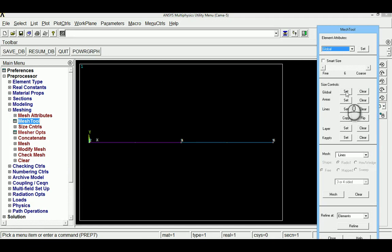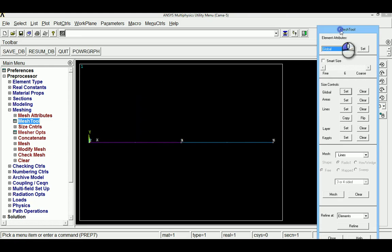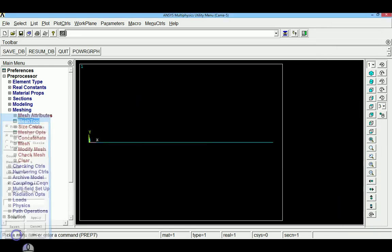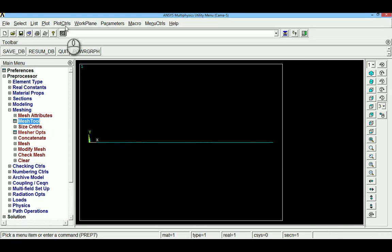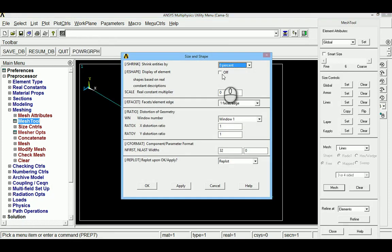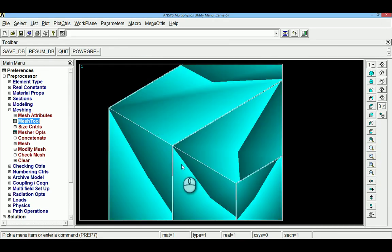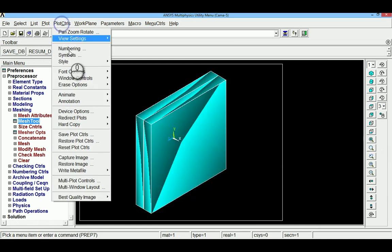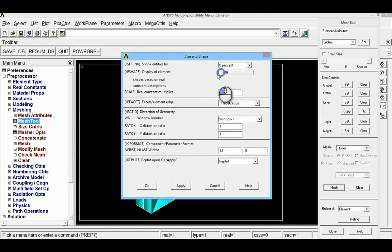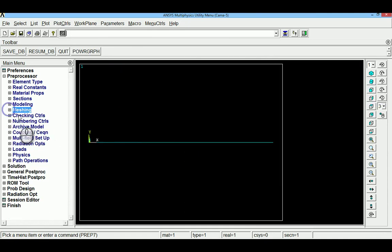With all material properties assigned, go to mesh using the mesh tool. Set the number of element divisions to 1 and click pick all to mesh. The finite element model is now created. You can verify the model visually using plot controls, style, size and shape, which shows convection, conduction, contact resistance, conduction, and convection elements in sequence.